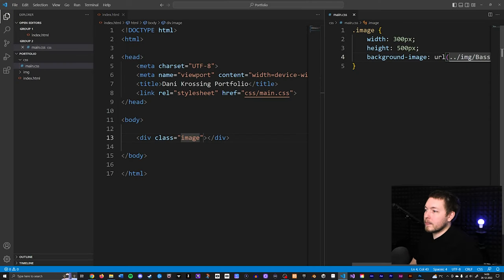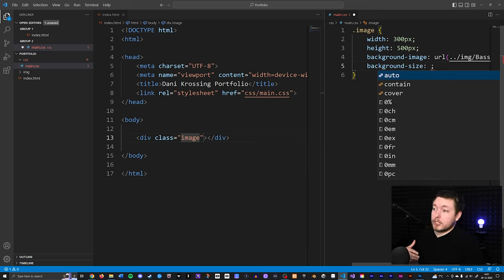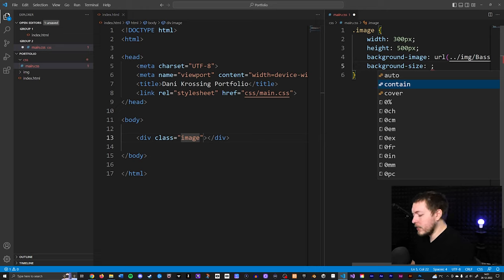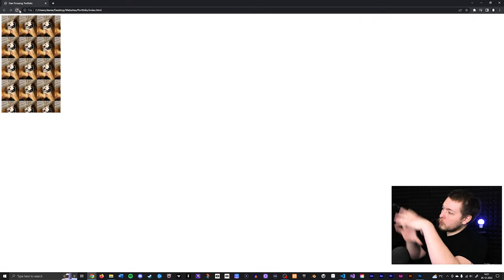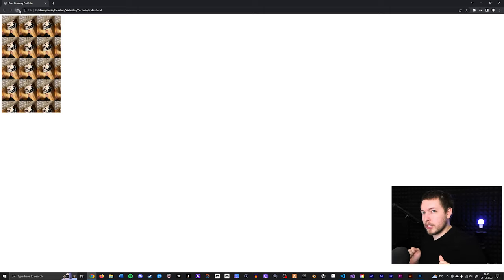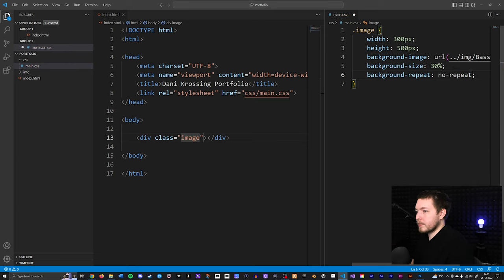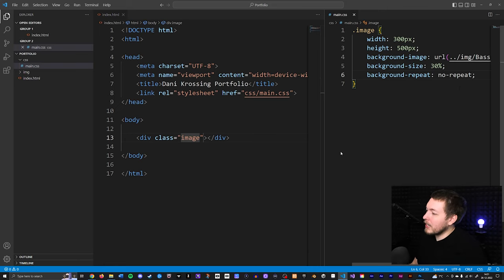We can add a background-size property. You can give it a percentage, or use values like 'contain' or 'cover'. If we set it to 30%, you'll see it starts duplicating — because it repeats the image when there's extra space. To stop that, we add background-repeat set to no-repeat. You can also pick repeat on the y-axis or x-axis only.